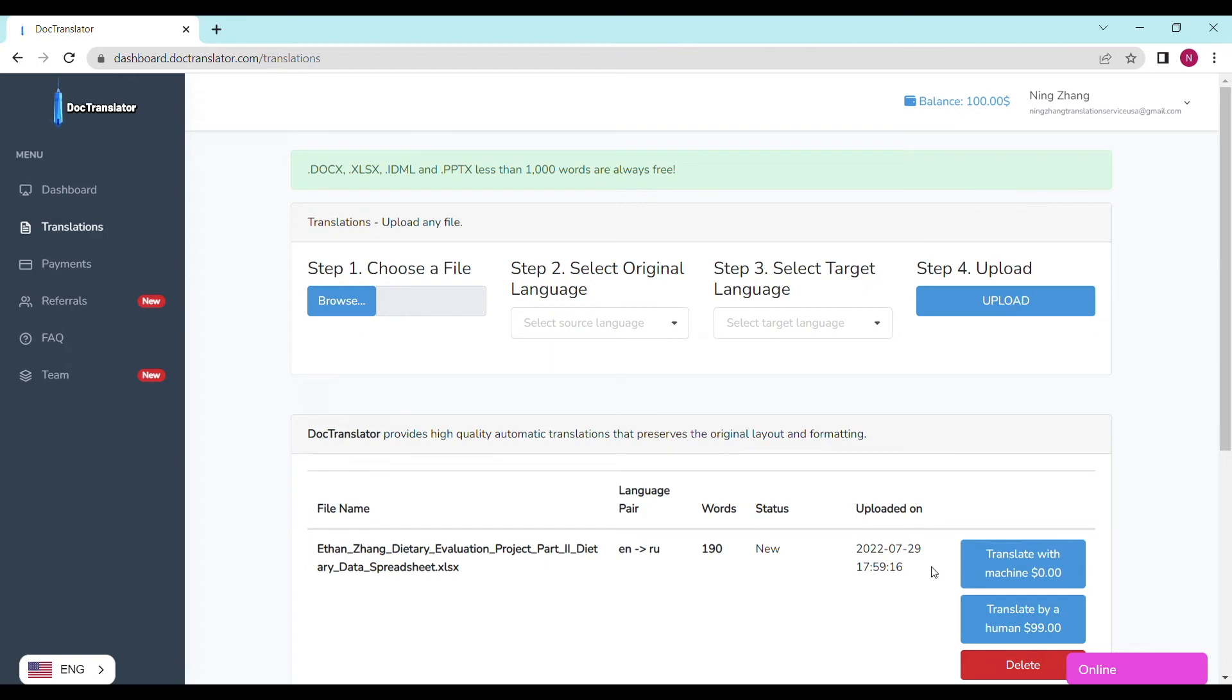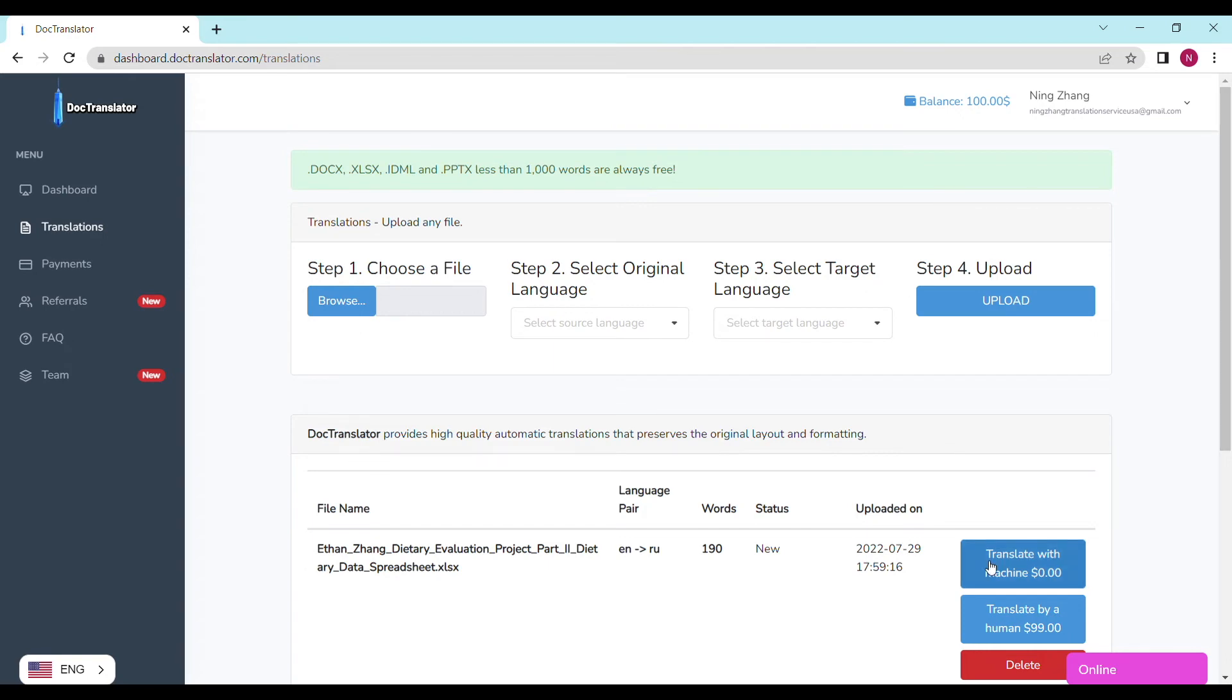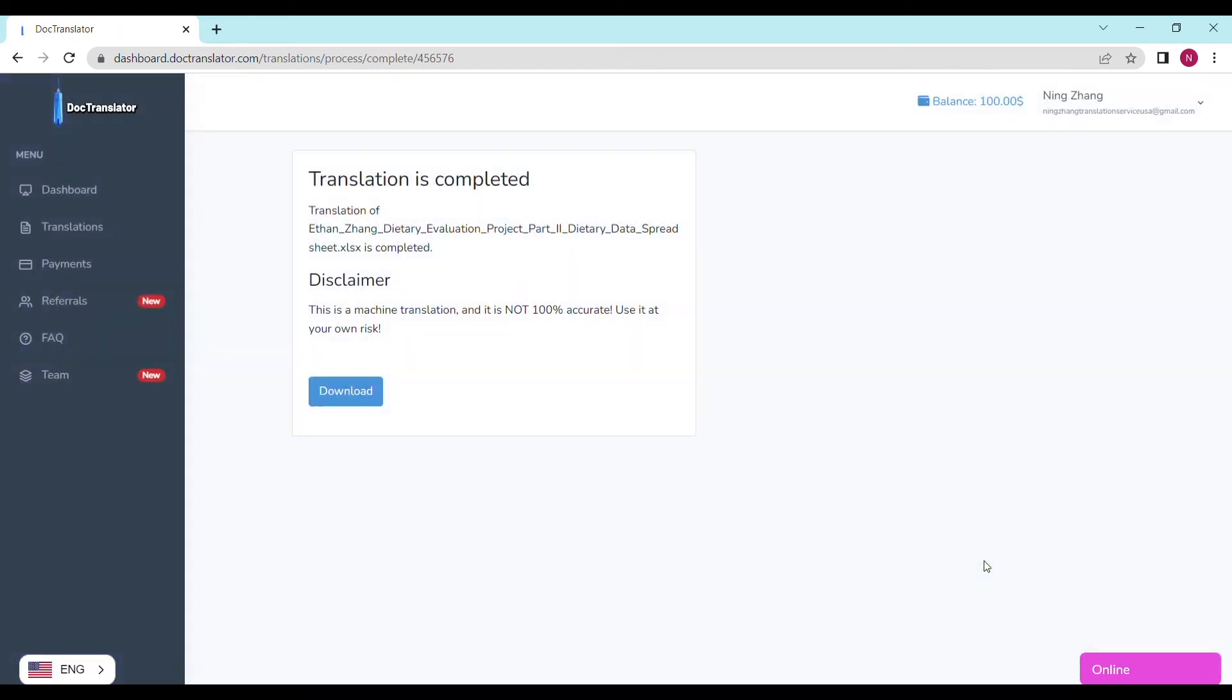Go back to the dashboard, and you'll see that the upload is completed. Click translate by machine, and in a few moments, it'll be replaced by a green open button.